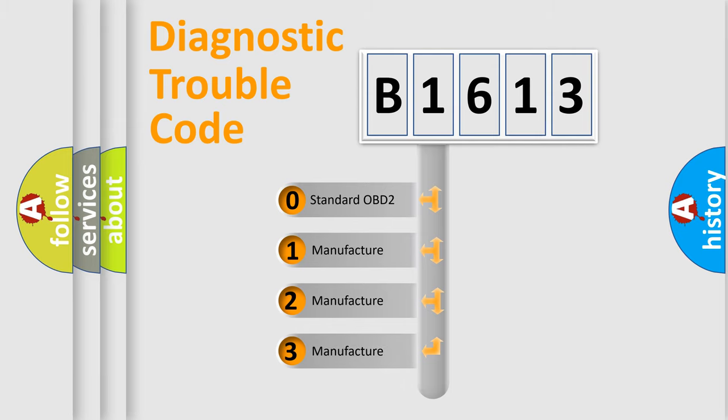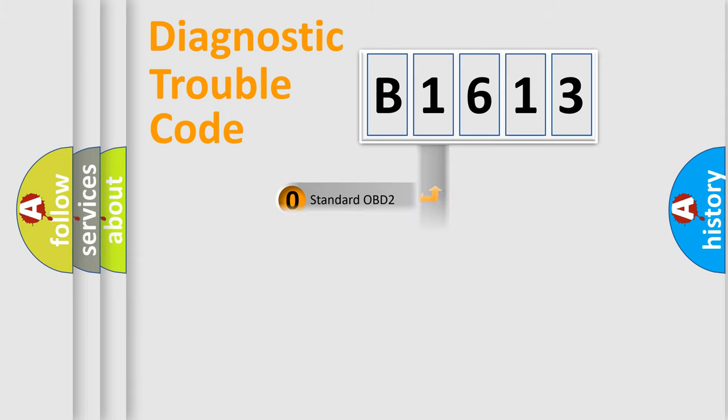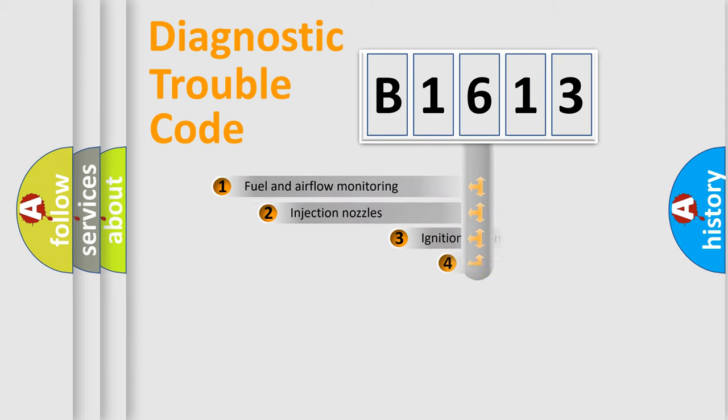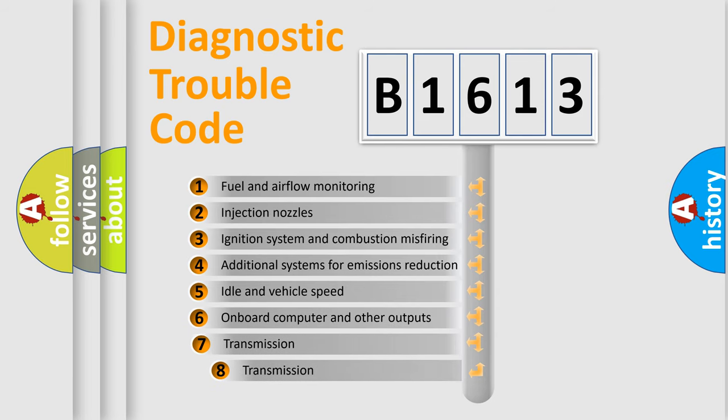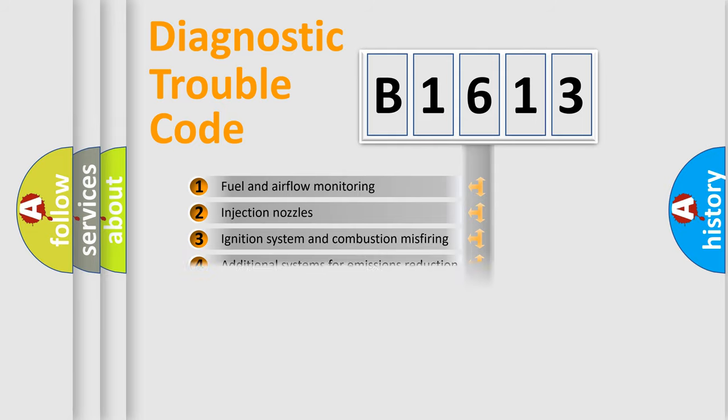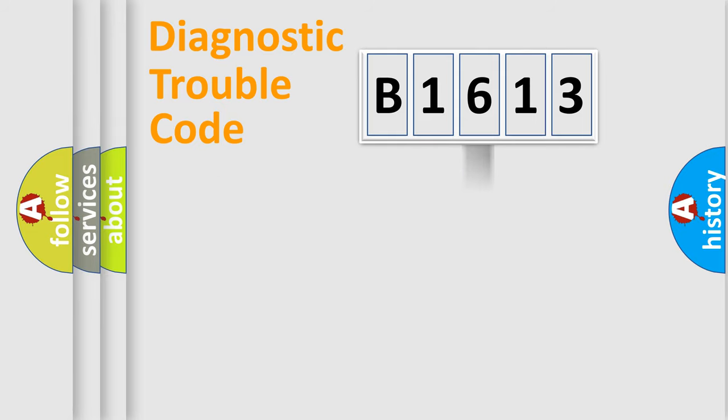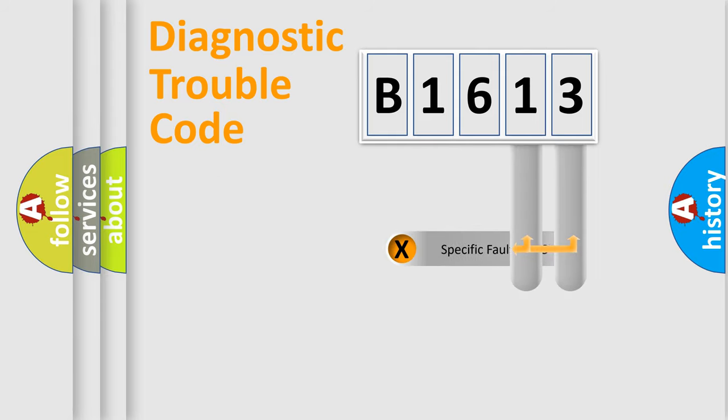If the second character is expressed as zero, it is a standardized error. In the case of numbers 1, 2, 3, it is a manufacturer-specific expression of the car error. The third character specifies a subset of errors. The distribution shown is valid only for the standardized DTC code.